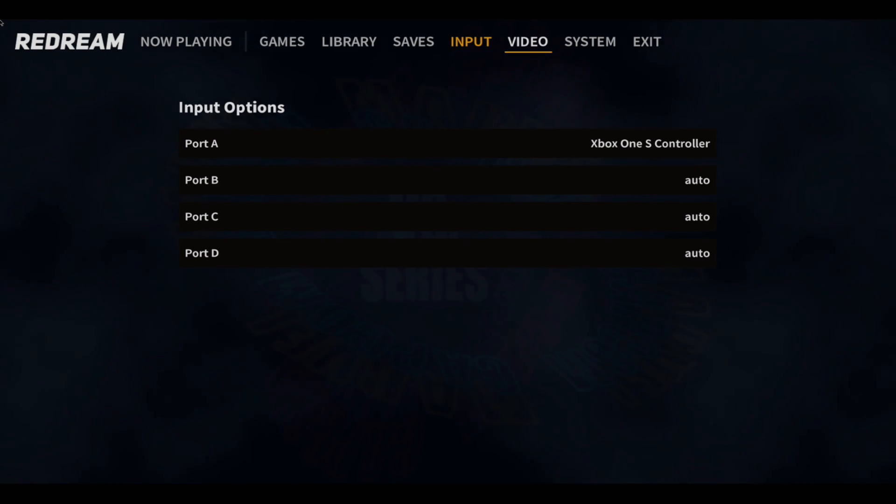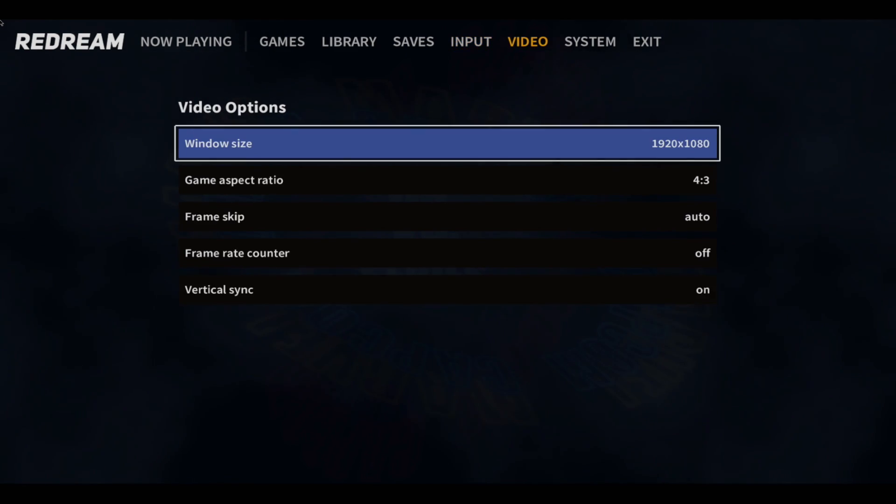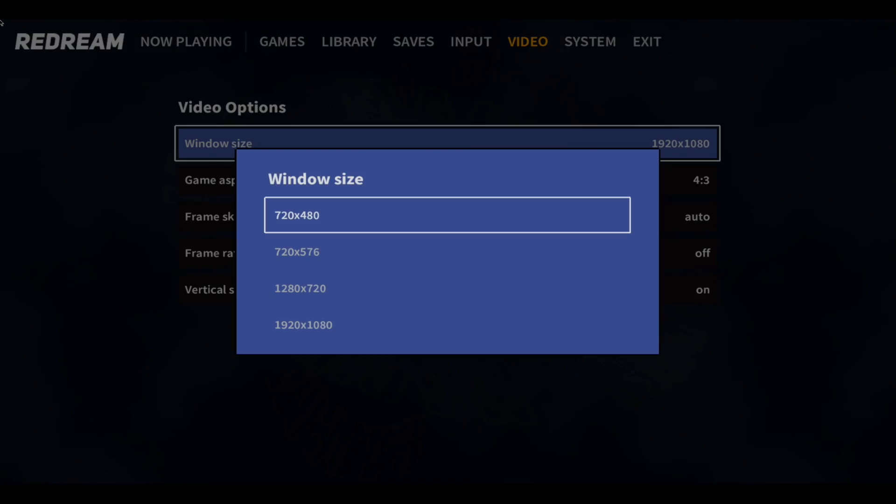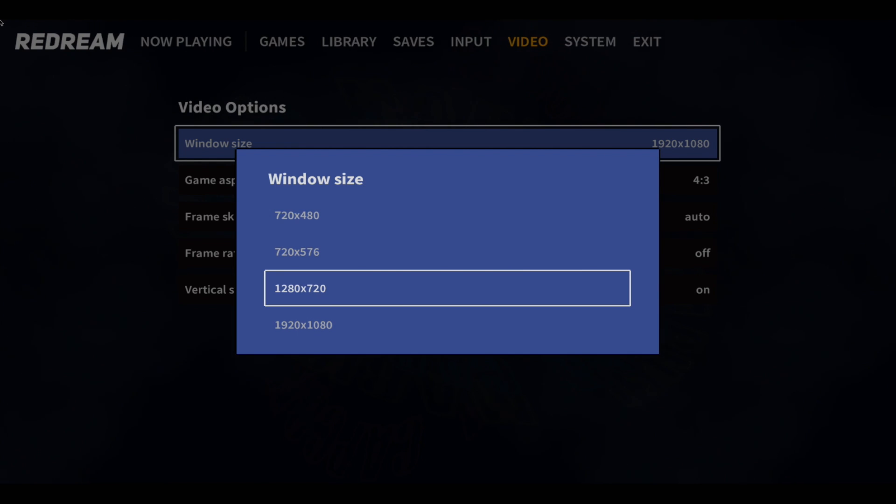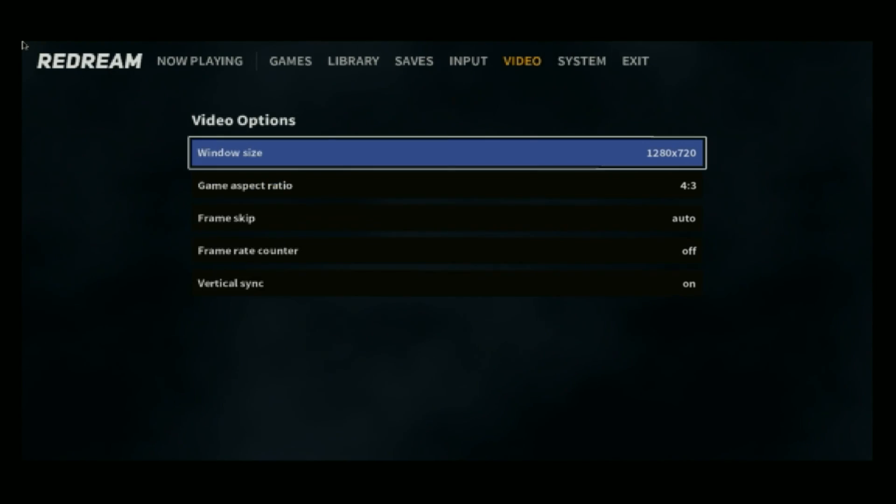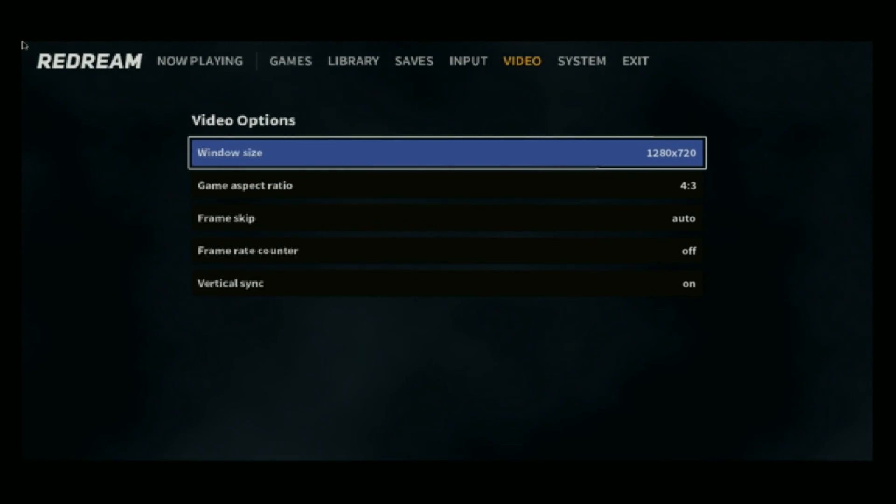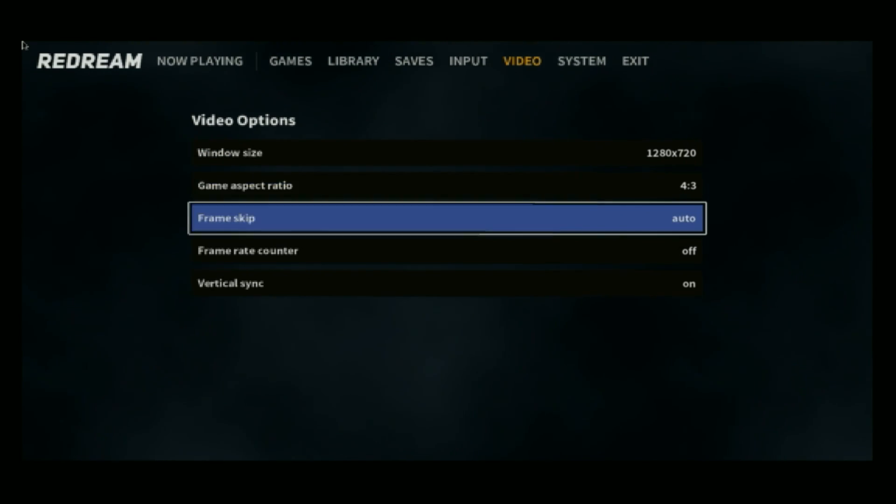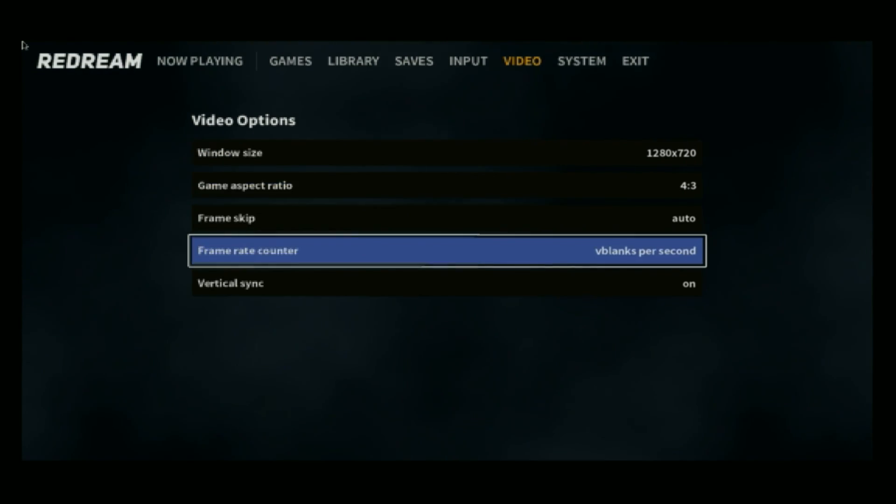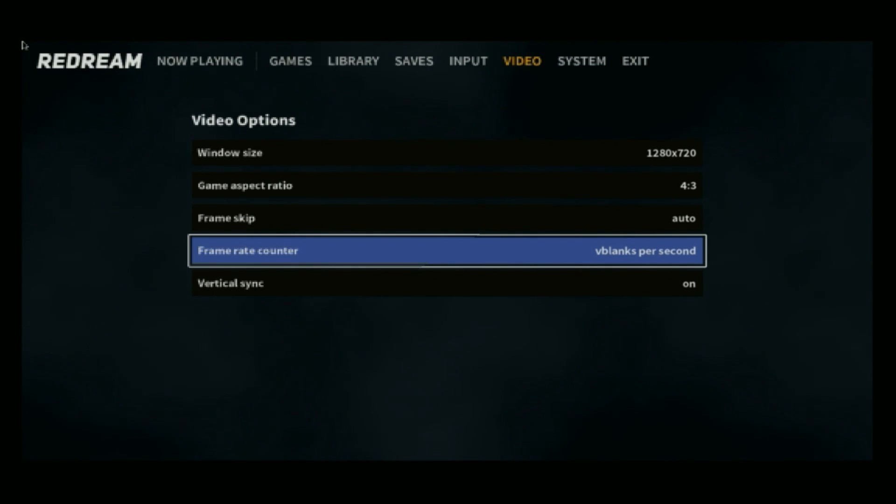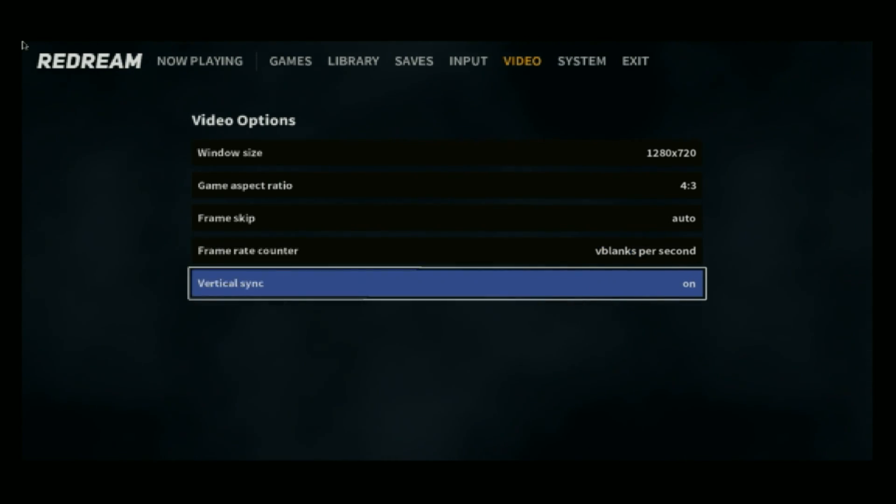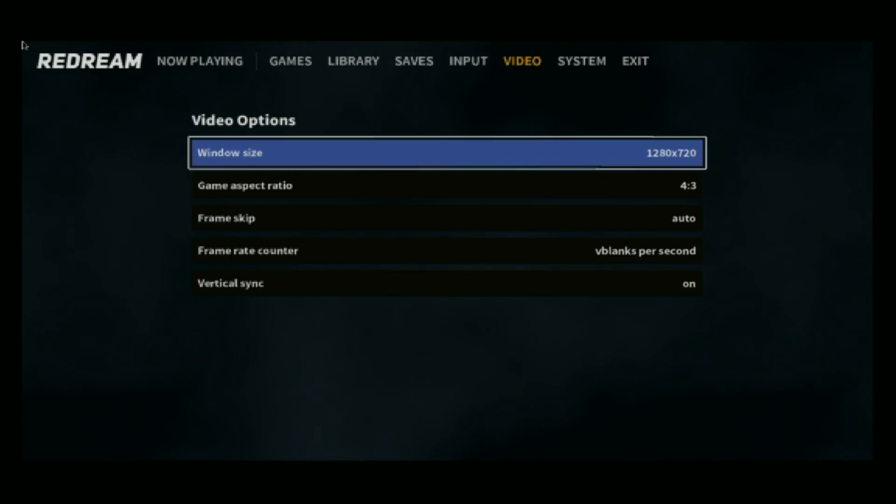Next thing I like to change is video. So we'll enter this menu. Window size. We want to set this to 1280x720. So now we're at 1280x720 with the window size. I leave frame skip to auto, and I want to turn on my FPS counter. It'll be up in the top left-hand corner. I leave vertical sync on.